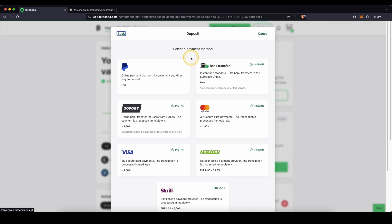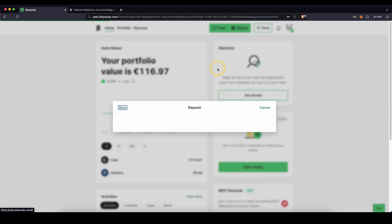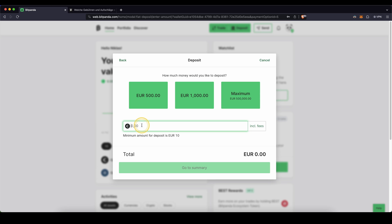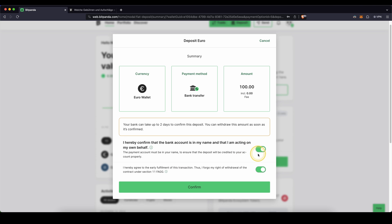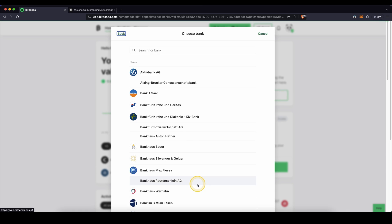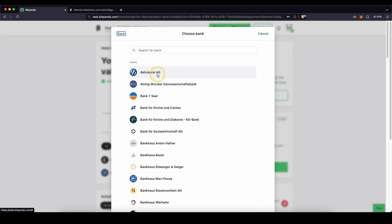And the other option is just a classic bank transfer. If you click on here, you can type the amount that you want to deposit. For example, 100 Euro. Click on go to summary. You have to agree to those two things. Click on confirm. Then you get to this page where you can search for your bank.